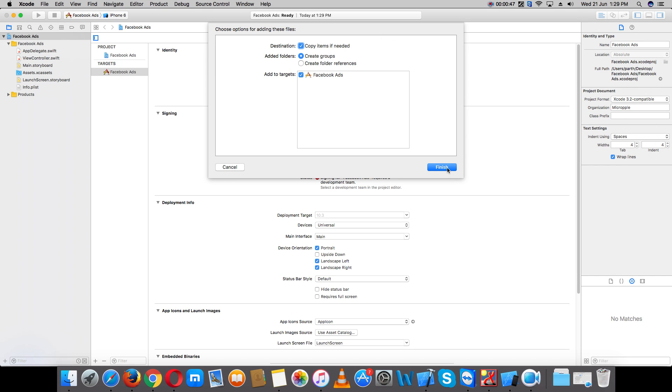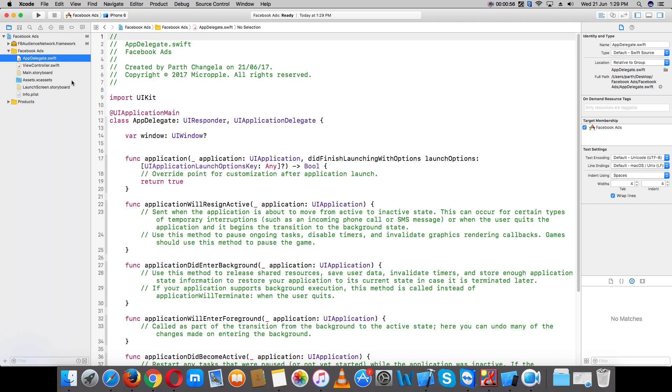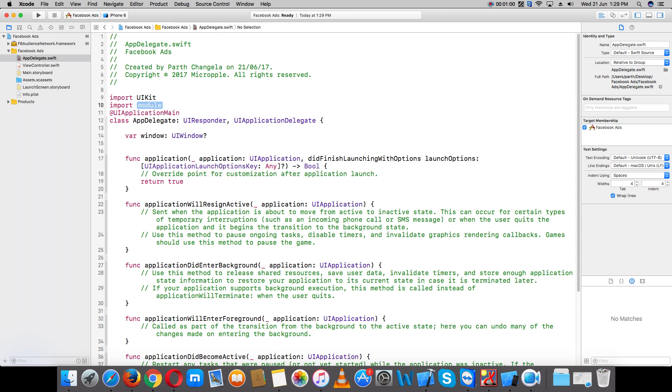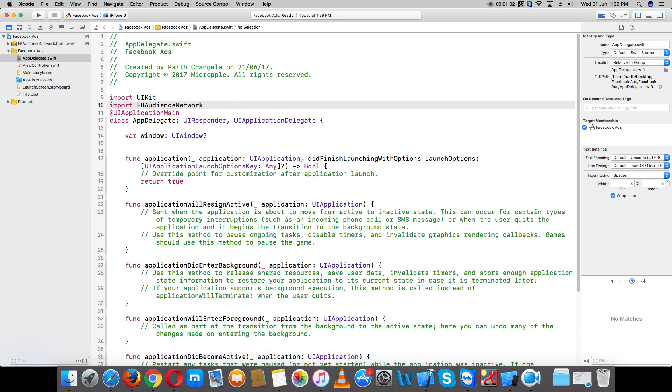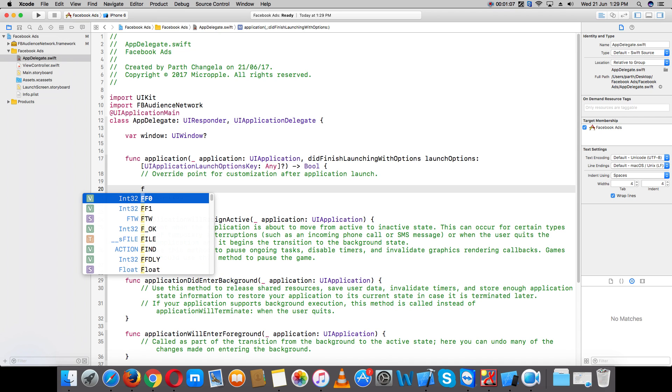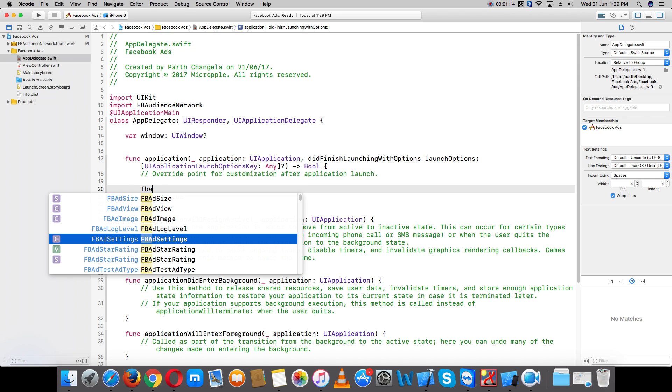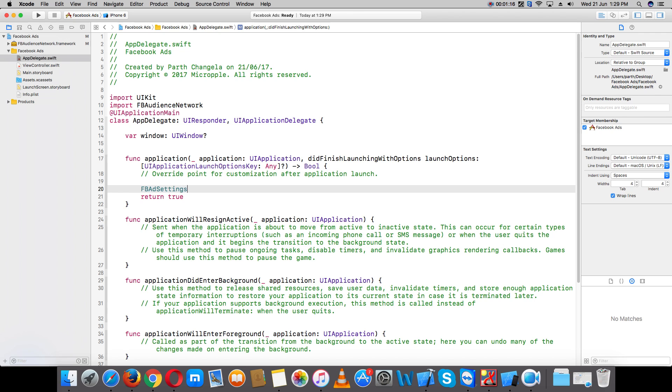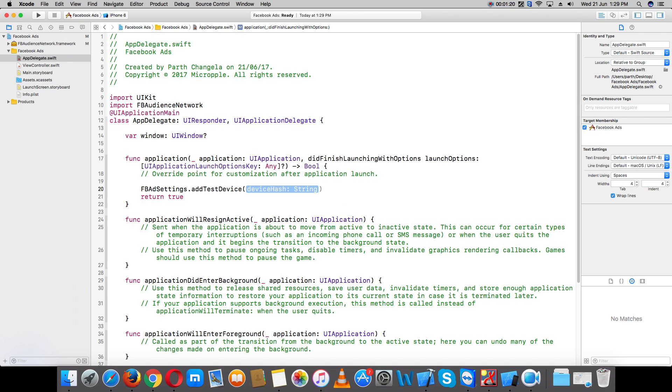Open your app delegate and import Facebook. Also add FBAdSettings.addTestDevice.